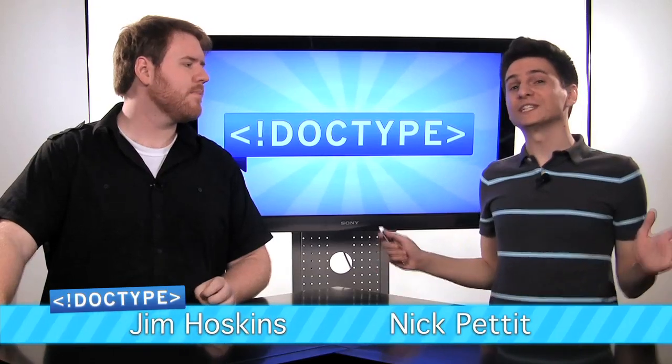I'm Nick Pettit. And I'm Jim Hoskins. And you're watching Doctype. Whether you're a designer that's absolutely terrified of code, or a developer who thinks the golden ratio is a fast food combo meal, Doctype has the latest tips, tricks, and tools to help make you a pretty awesome web developer. Definitely.